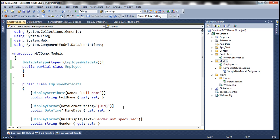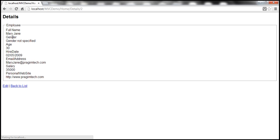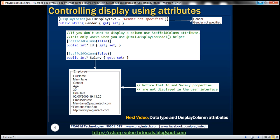Let's build this. At the moment, Mary Jane has no gender value displayed. But when we refresh, instead of an empty string, it should show 'Gender not specified'. And it does.